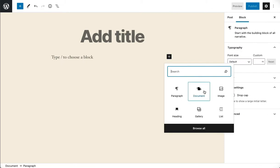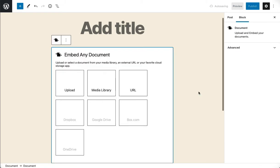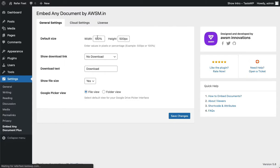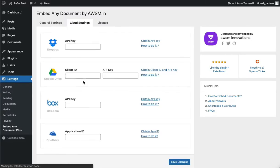To set up OneDrive for Embed Any Document, all you have to do is create an app in your Microsoft Azure portal, authenticate it for the website, and put the app ID in your plugin settings.